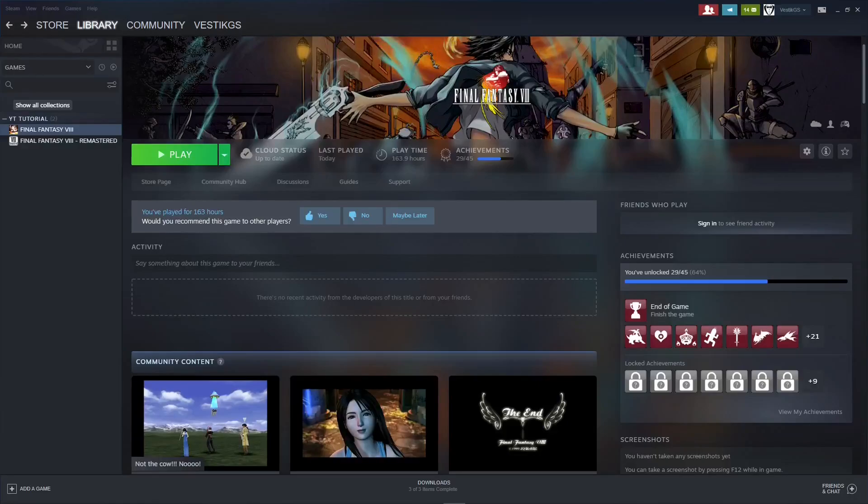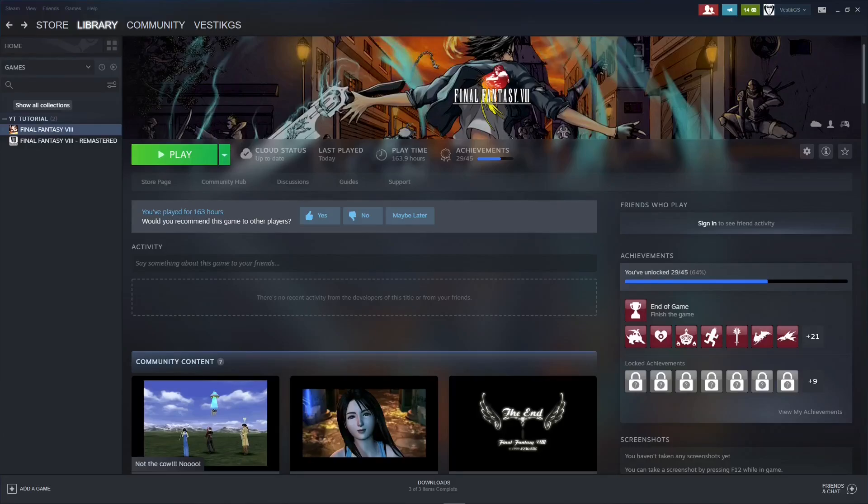Hey everyone, I'm Vestic and in this video we'll be installing the Requiem difficulty mod for Final Fantasy 8 and Final Fantasy 8 Remastered.